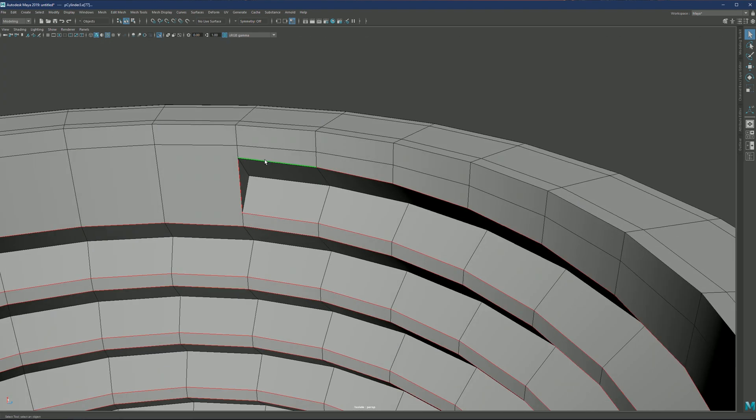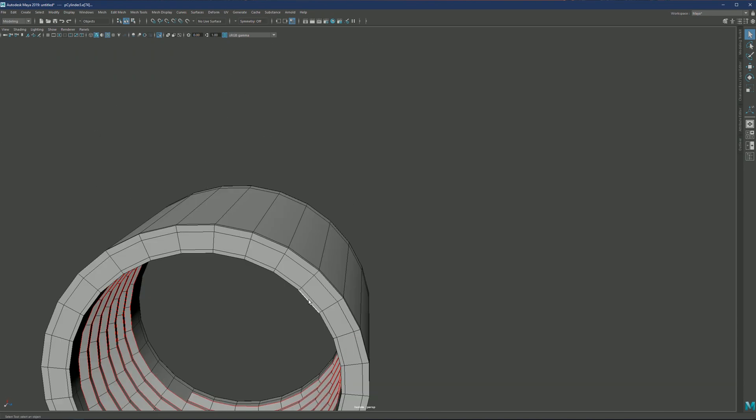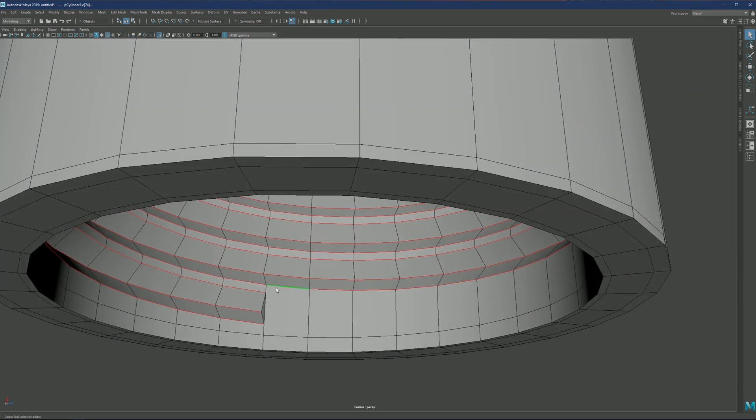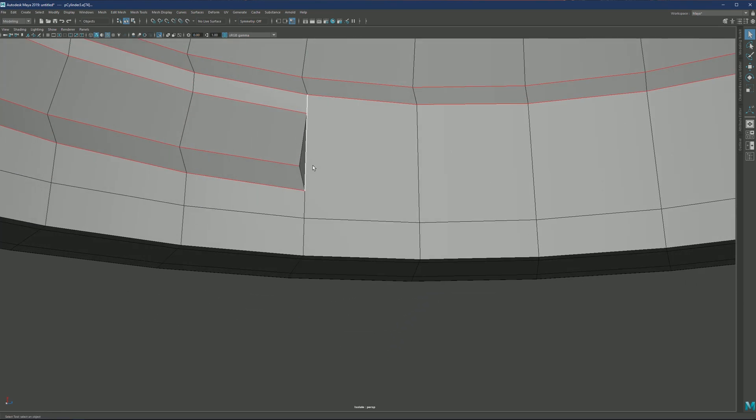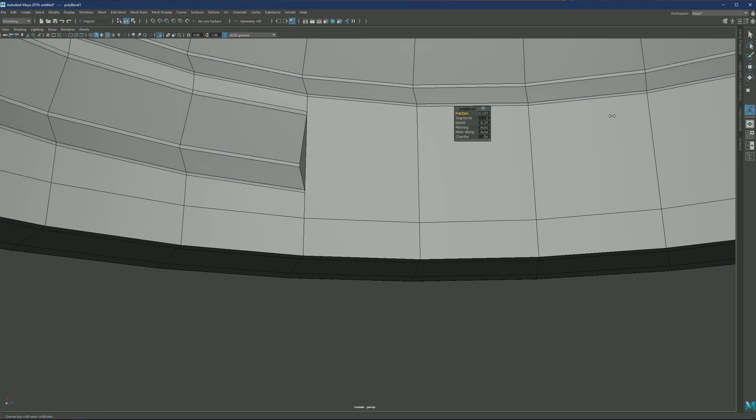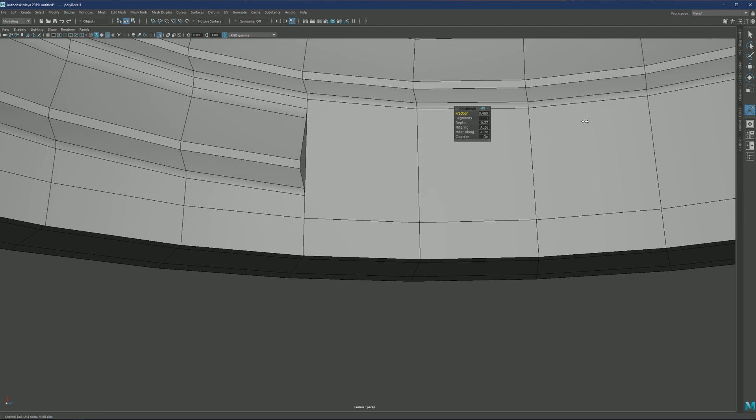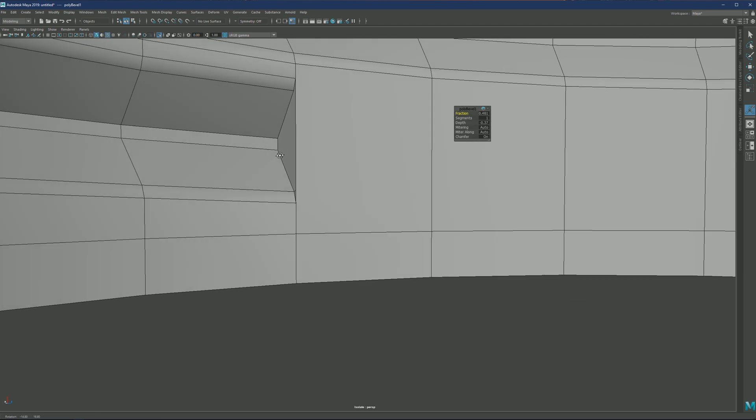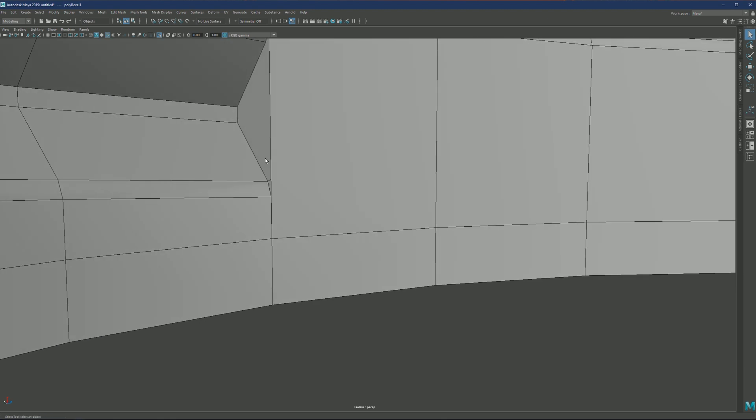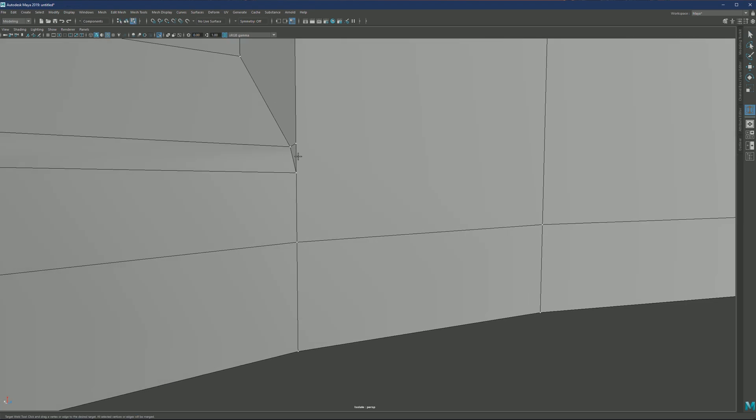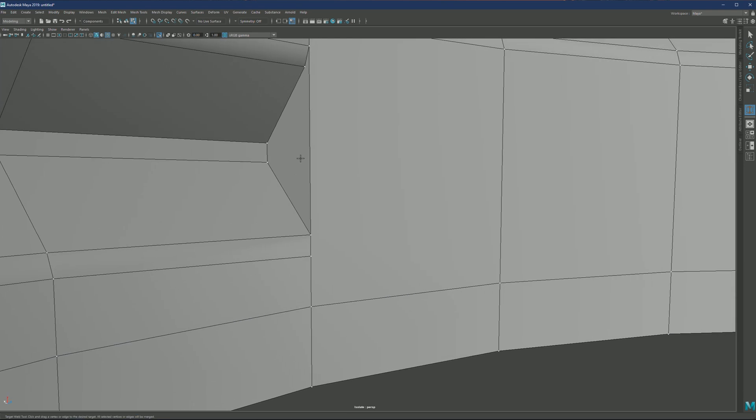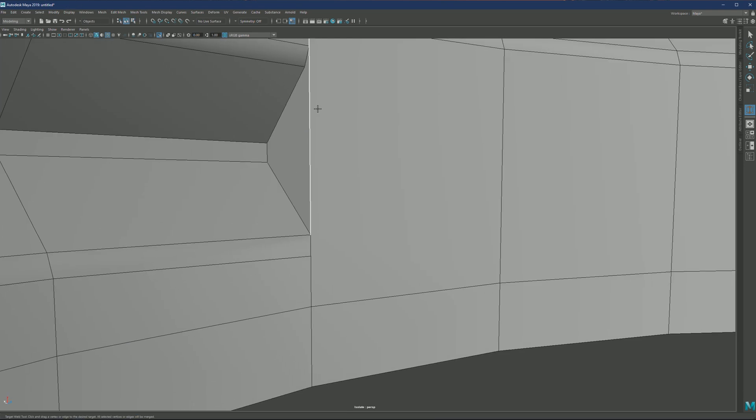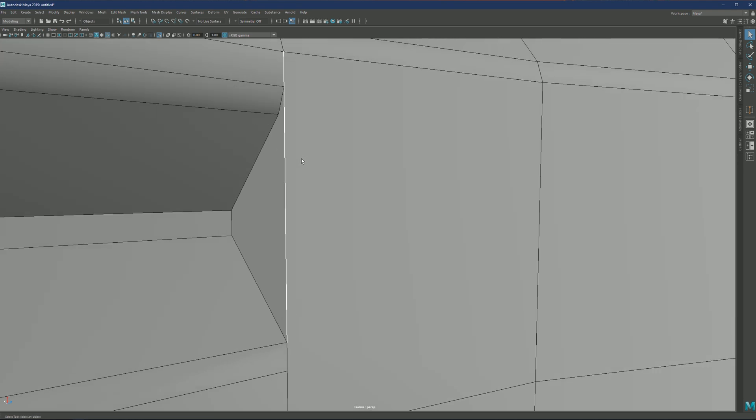Now only thing that we need to do is again, just select these edges right here and then do a bevel. Something like this. In case the uniform did not work for you, we can again just weld these together. Let me just delete the history and let me see if I can connect. So here's something going on. Let me just delete this.